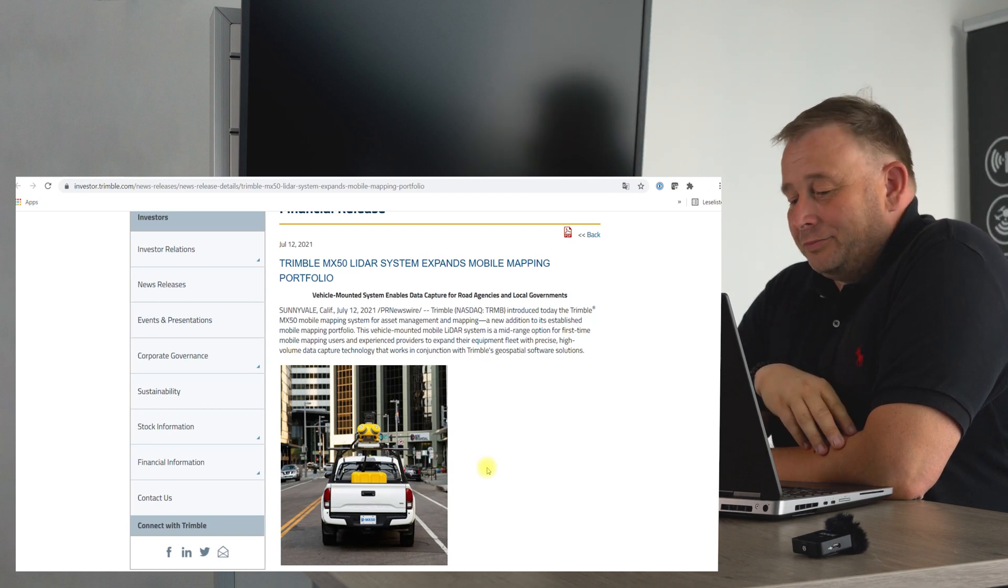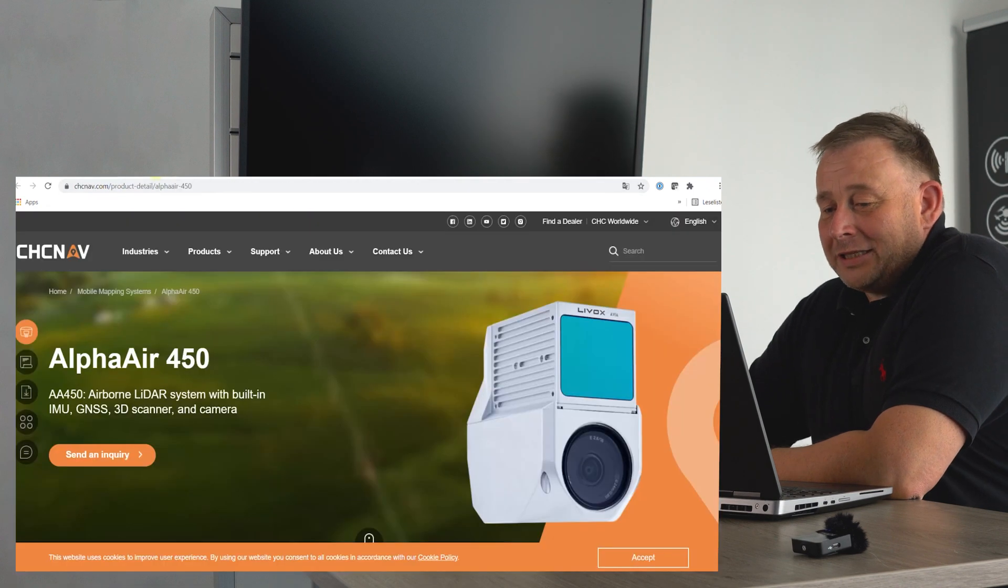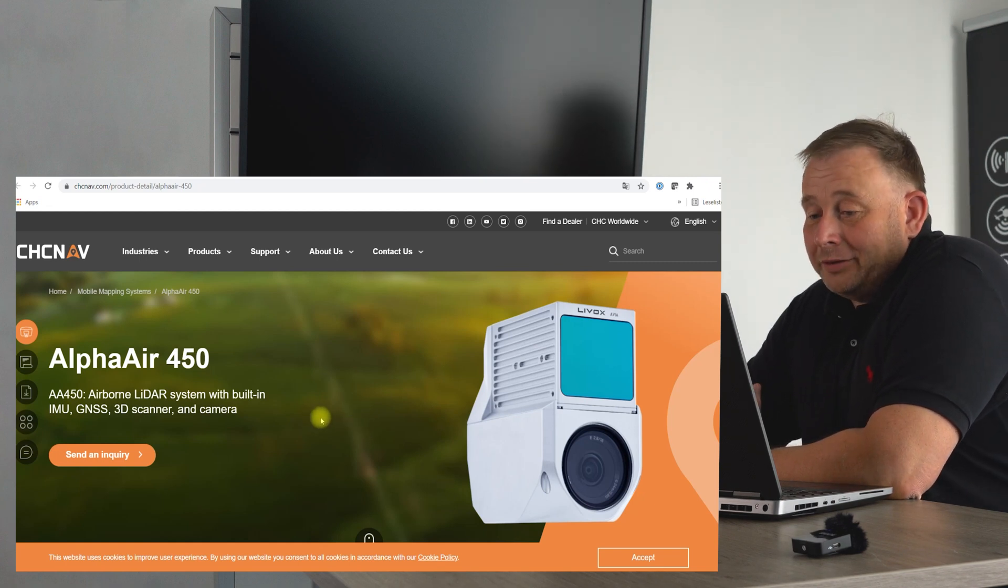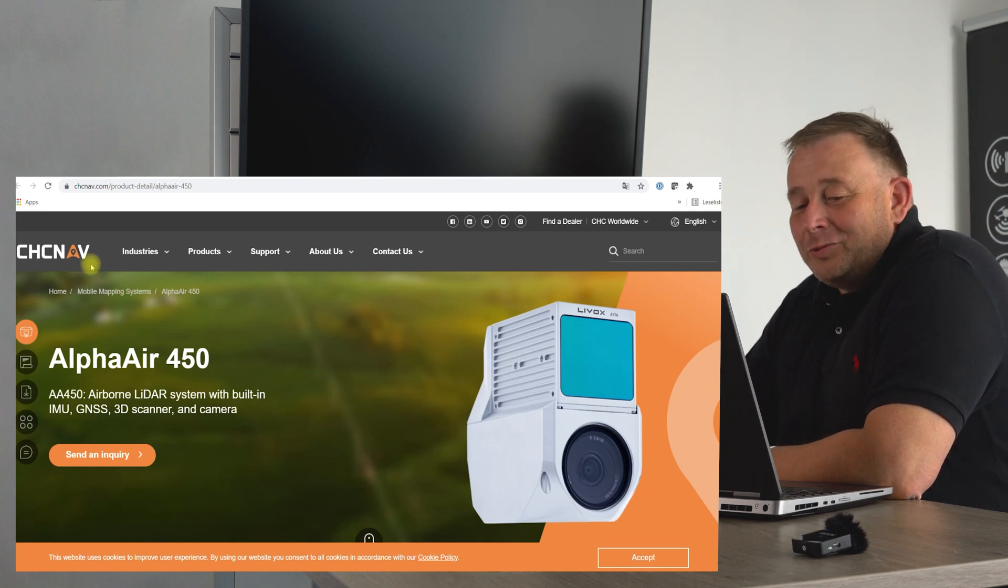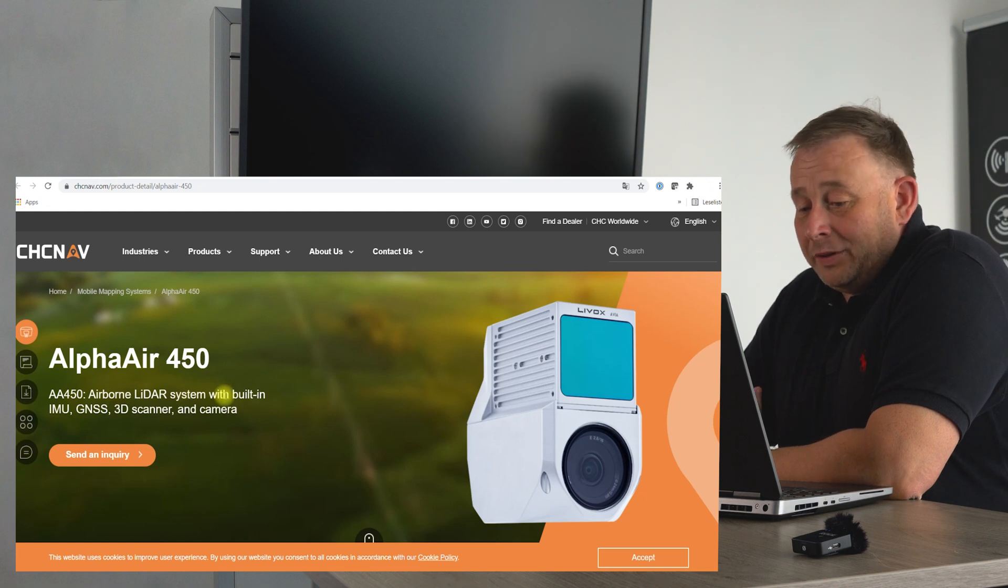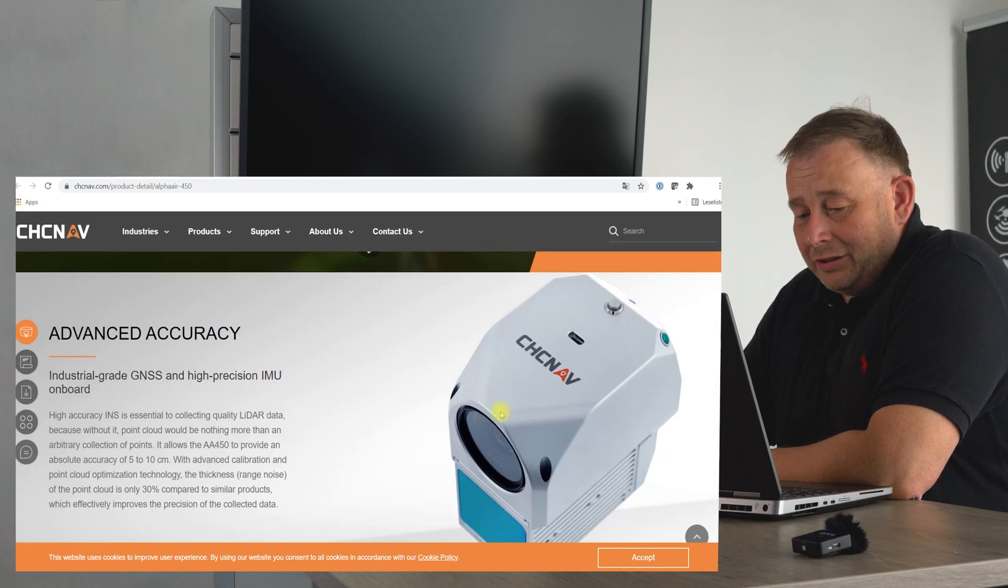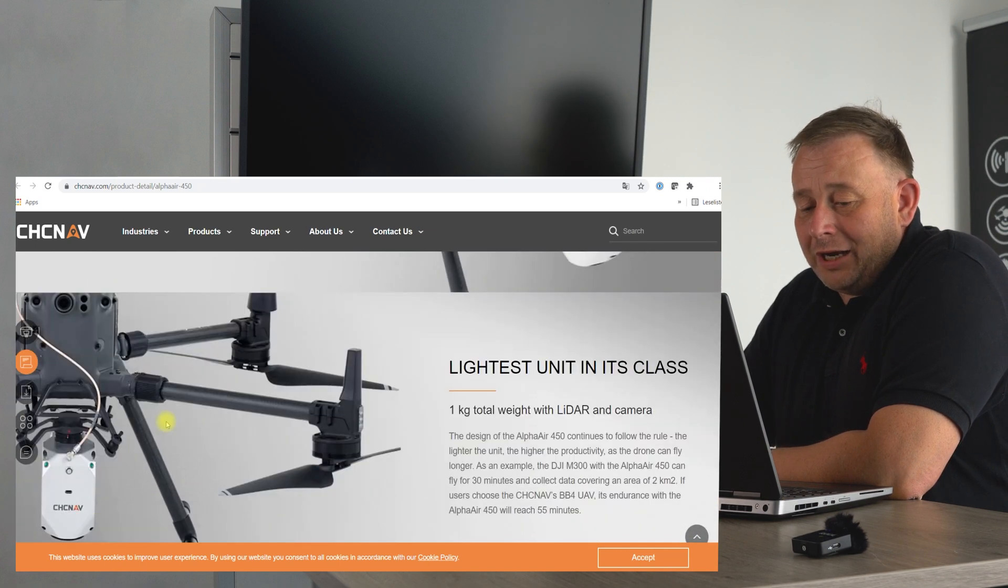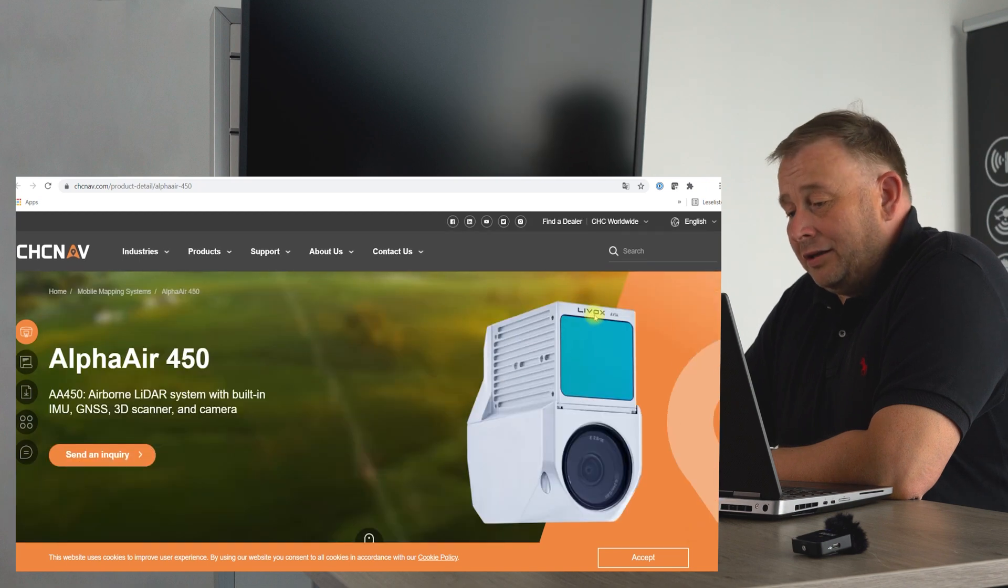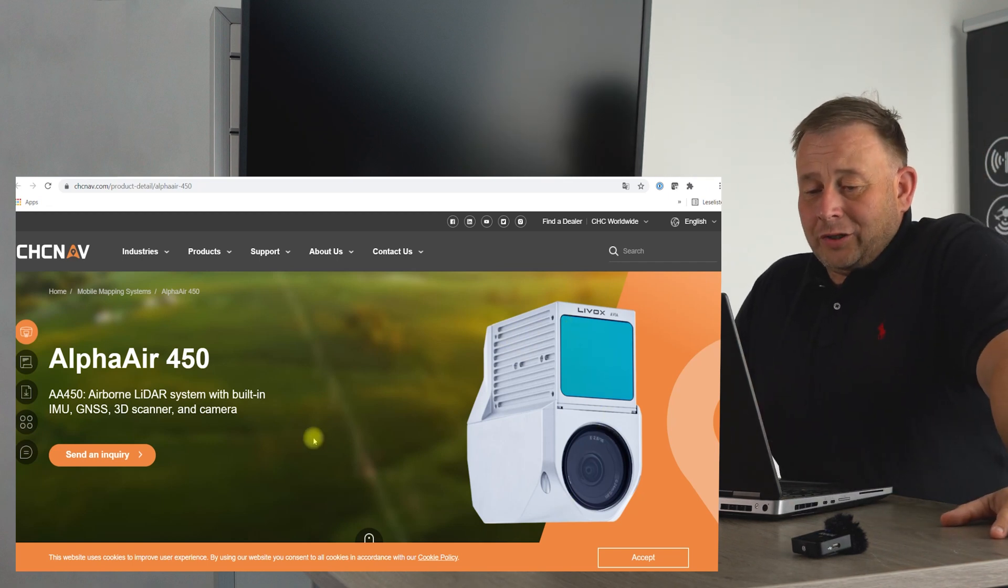Next one, there's a Chinese producer, Chenav. I heard from my Chinese colleague that it means like sewing something. They announced the Alpha Air 450, an airborne lidar system built in with inertial motion units, GNSS, a lidar scanner, and camera, all together in this pack. You have it as a complete solution. You can mount it on a DJI or Levox Matrice system, and this is also what's inside. The system has a Levox scanner from DJI, a solid-state scanner.